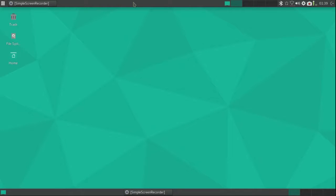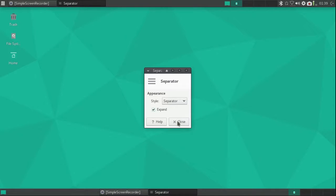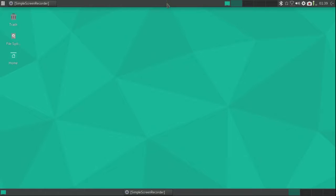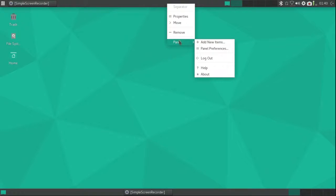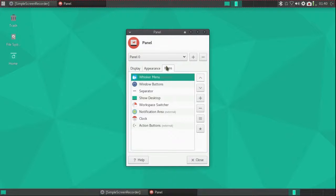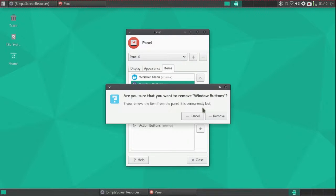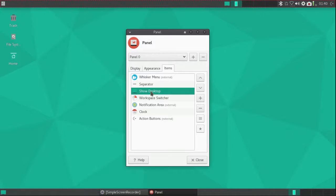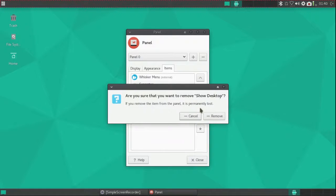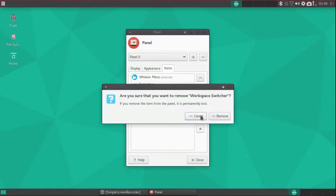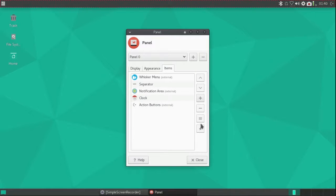Now I'm going to start removing items from the top panel that I added to the bottom panel, like the window buttons, the show desktop icon, and the workspace switcher.